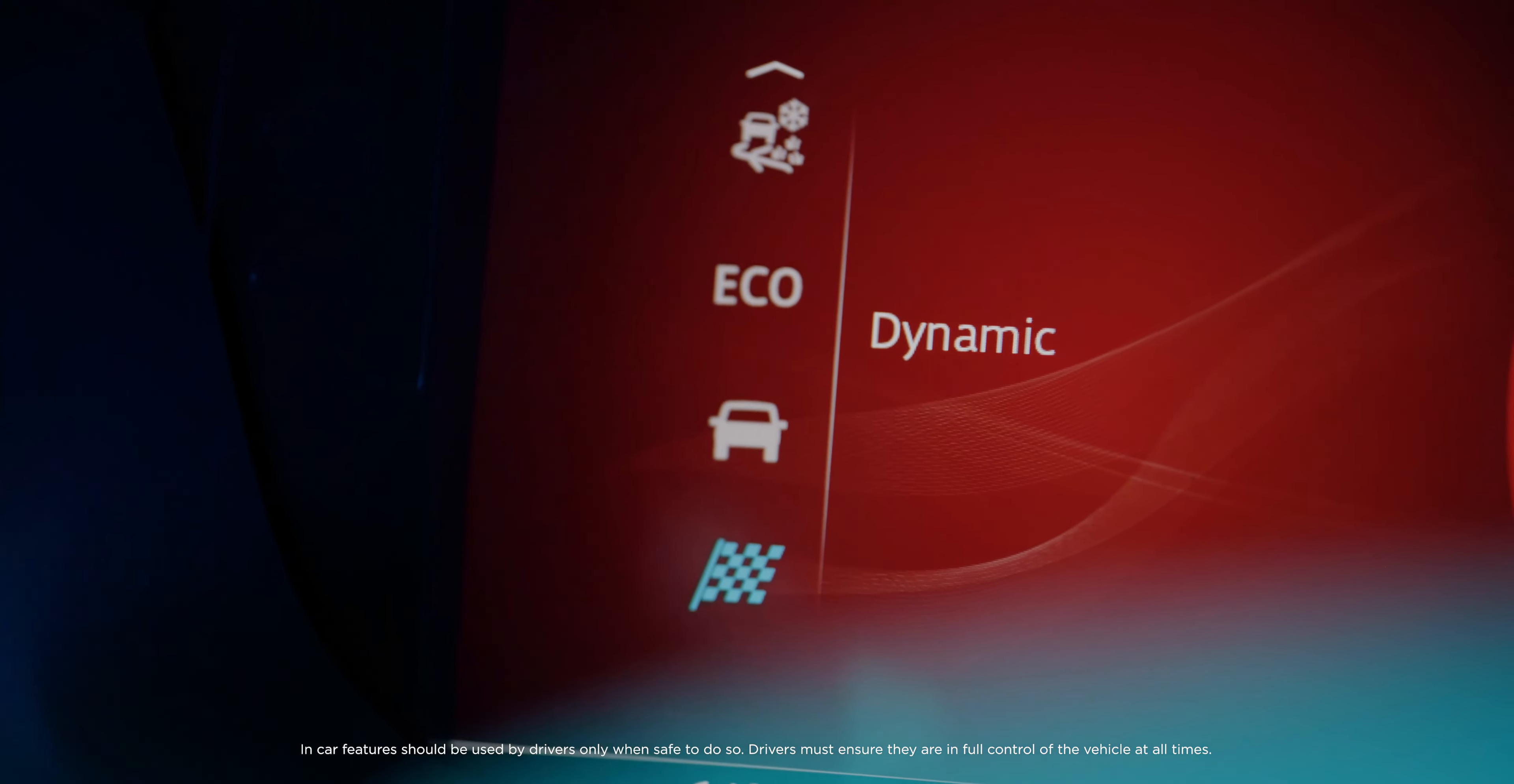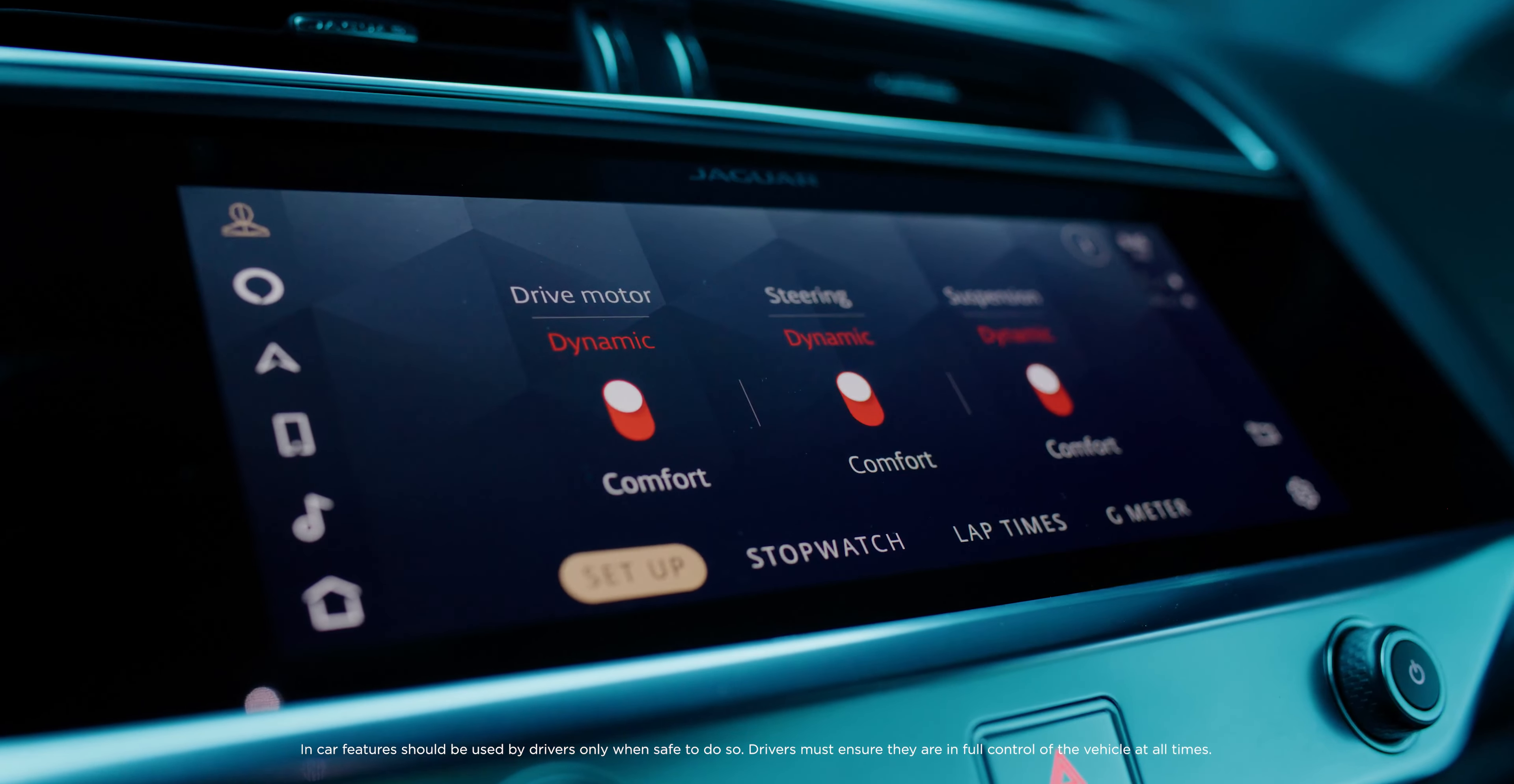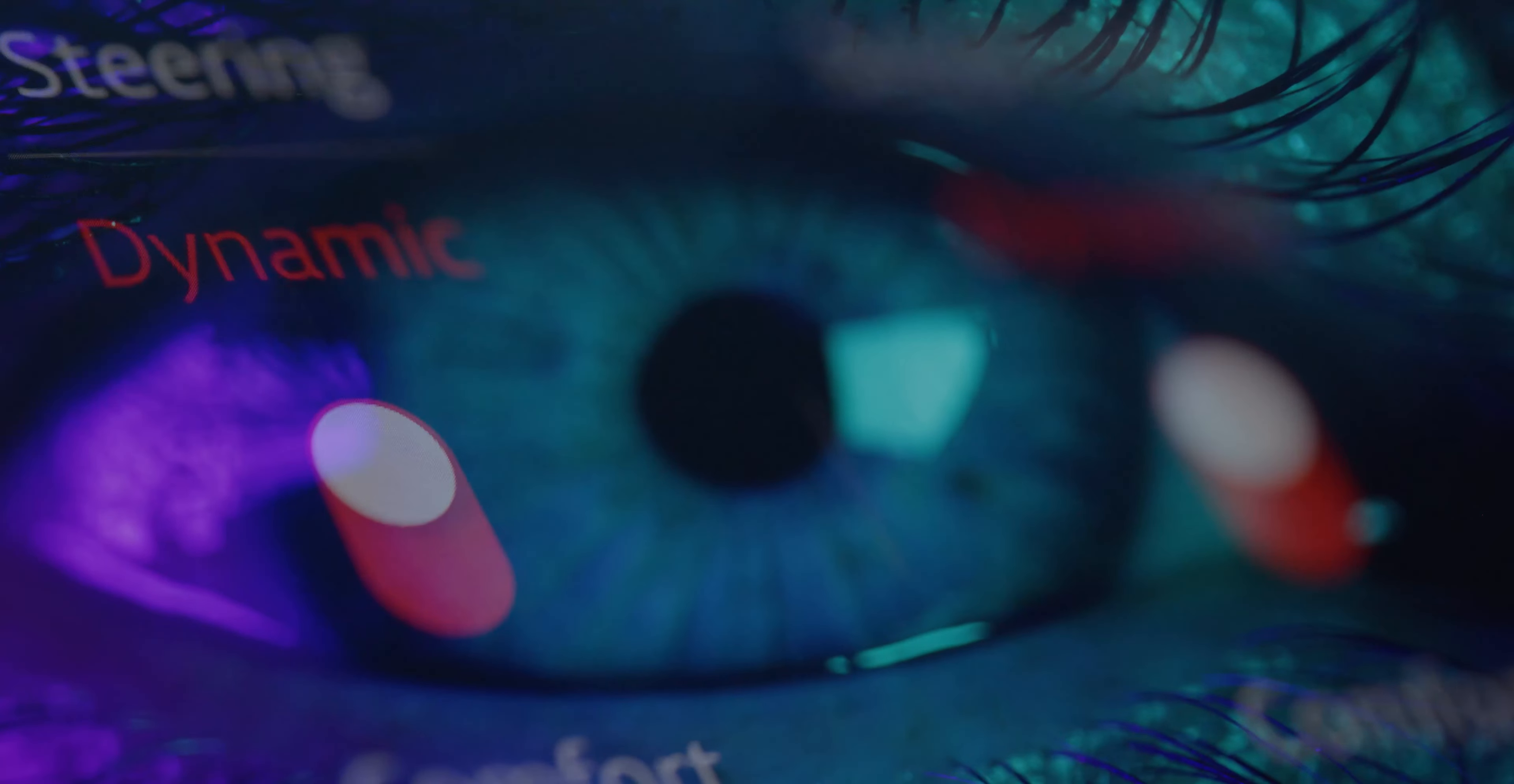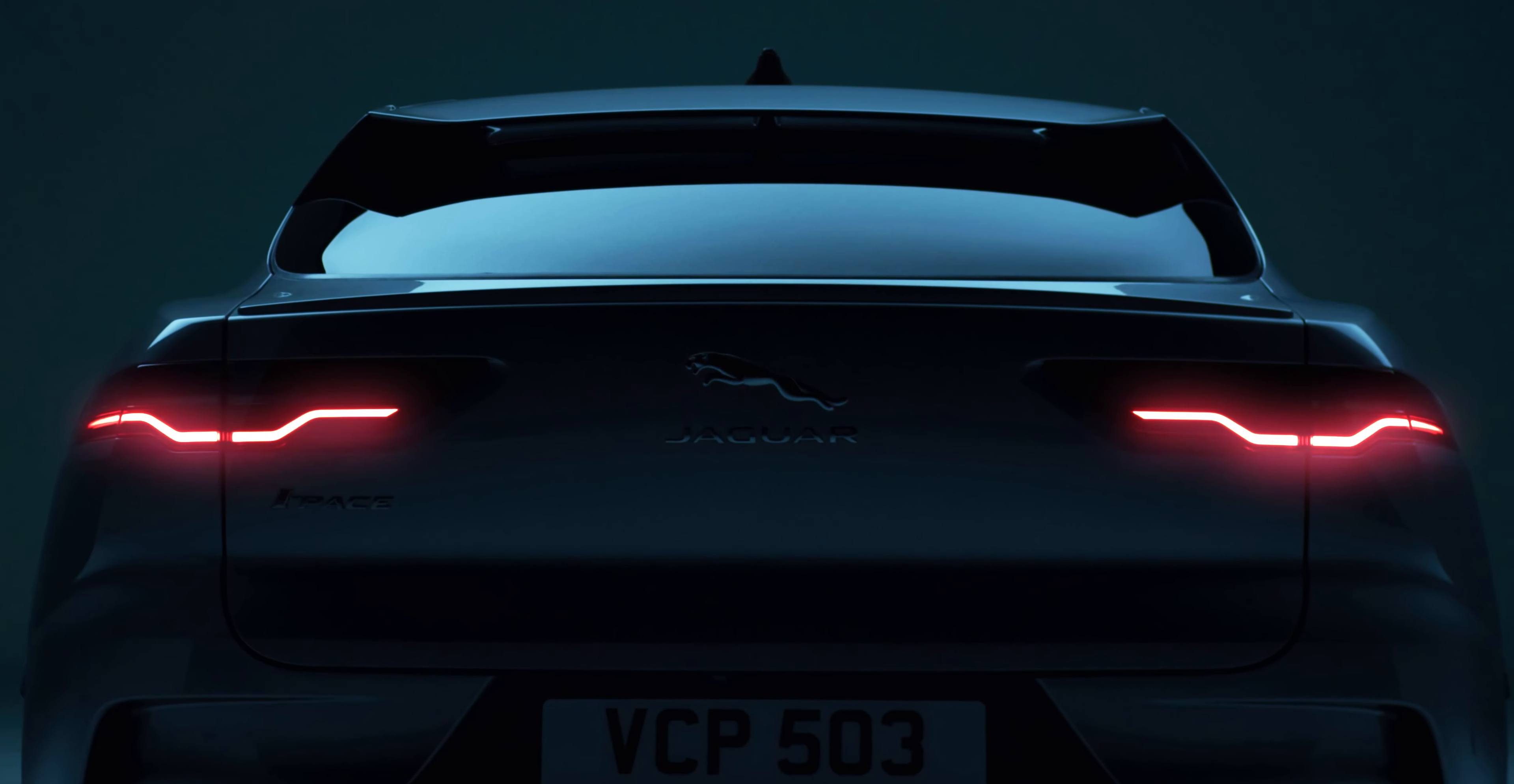Configurable dynamics allows you to tailor steering, suspension, and powertrain settings to your taste. When I first drove an I-PACE, I was blown away by the refinement, agility, and responsiveness.